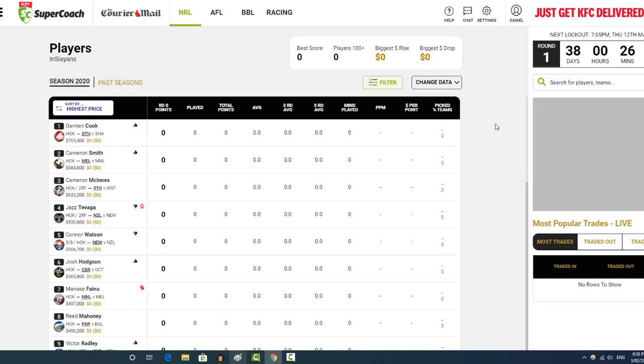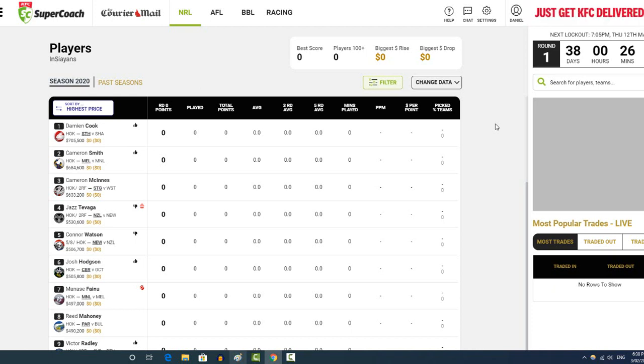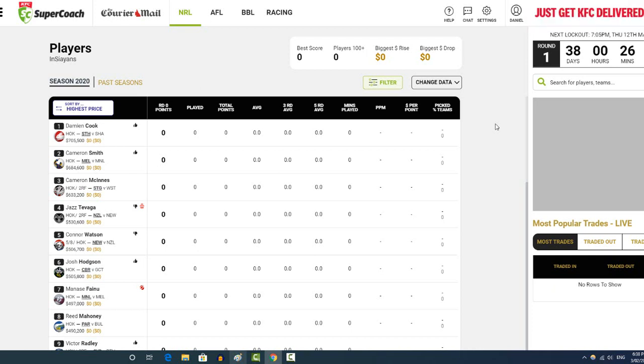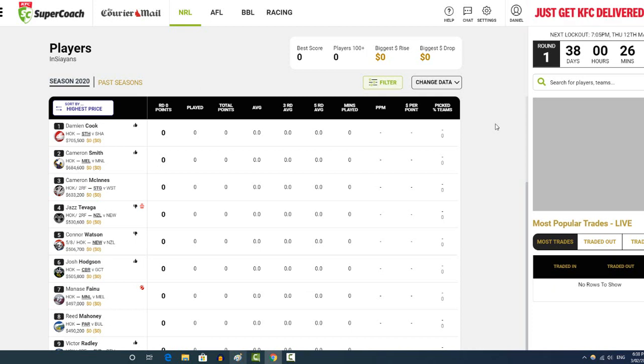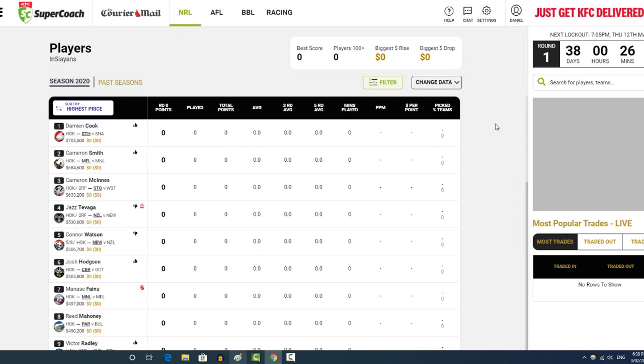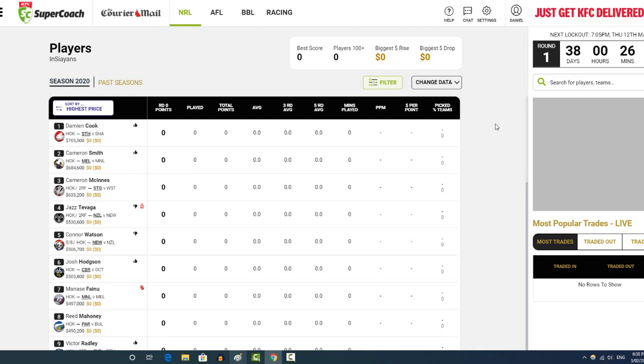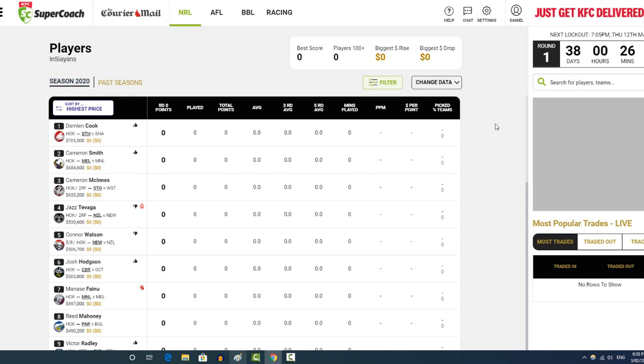We're going to be starting off with one of the toughest positions to fill this year, or not to fill, but a tough decision to make, and that's the dummy halves.